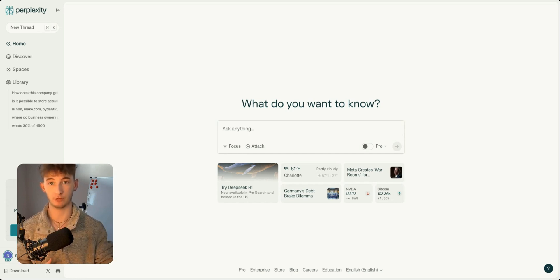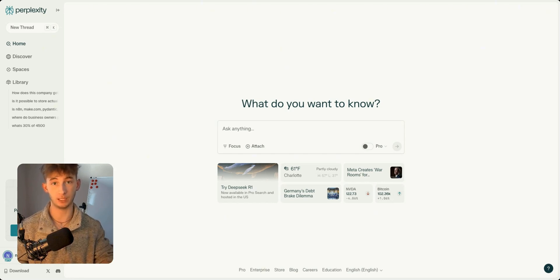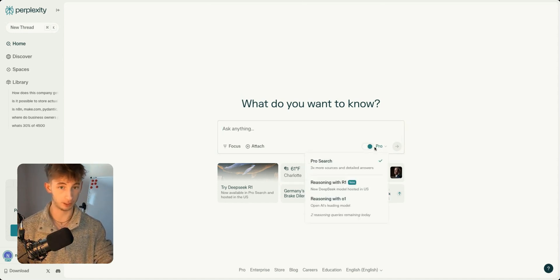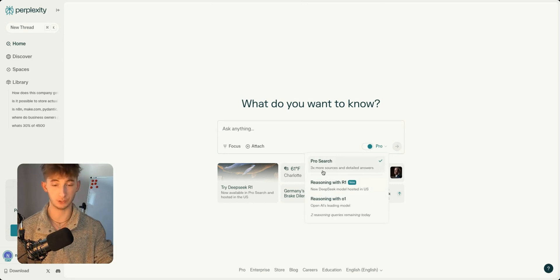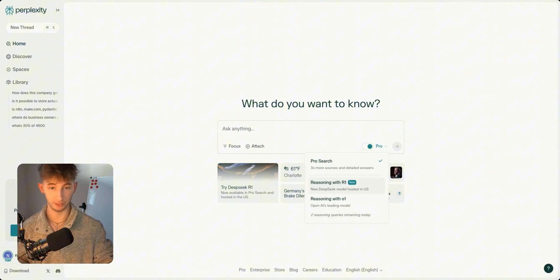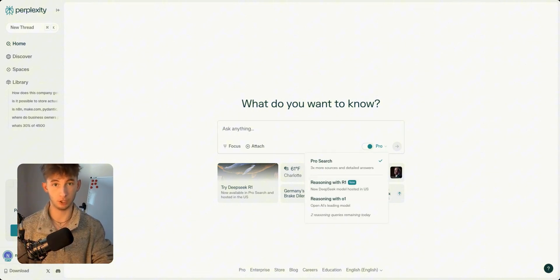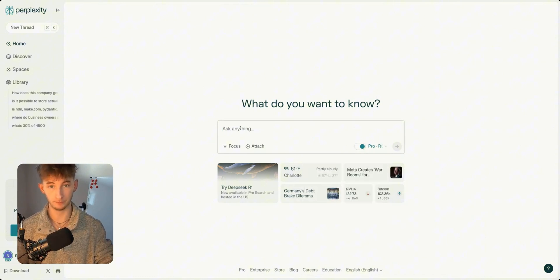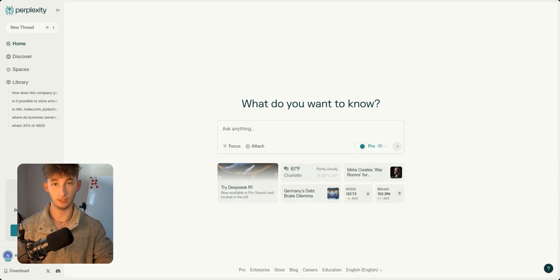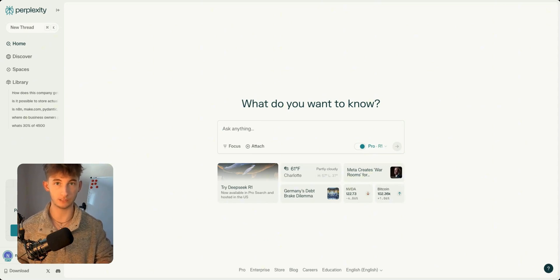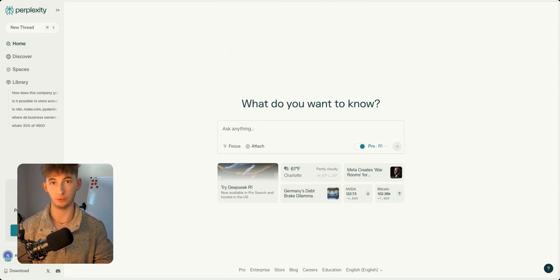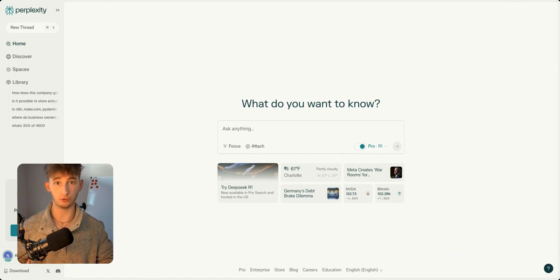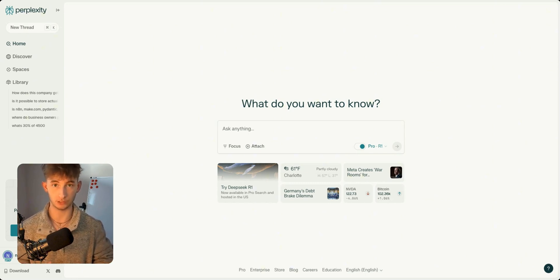So let's jump right in. The first thing you'll need to do is select the DeepSeek R1 inside of Perplexity AI. Currently under the free plan, you can have, I believe, three searches every single day, or you could upgrade to the pro plan where you'll get access to much more queries. If you're already on Perplexity Pro, all you need to do is click on reasoning with R1 and you're all set up.